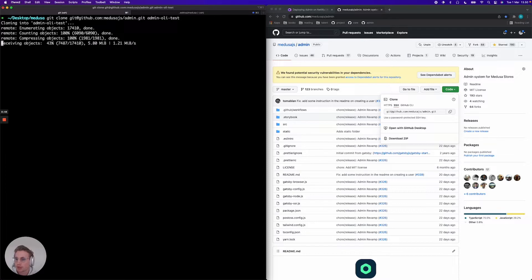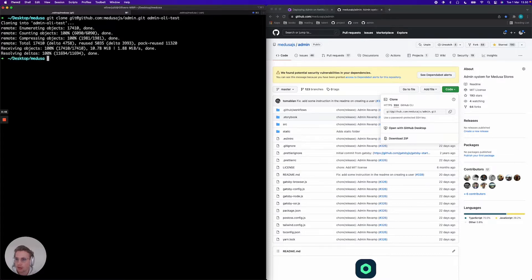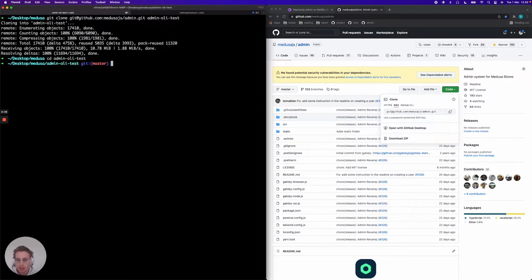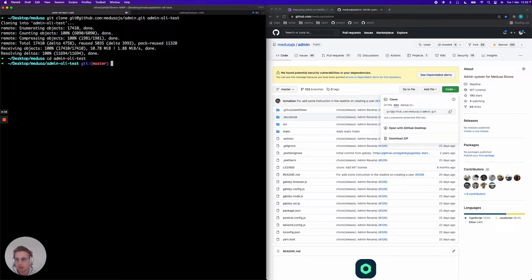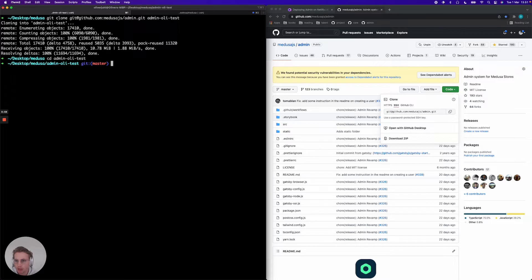So now it's just gonna clone the entire admin project and I'm gonna jump into it. Because we need to connect our own git repository to Netlify so we get the ability to push new changes and deploy them automatically, we need to remove the existing git project in the admin system here.